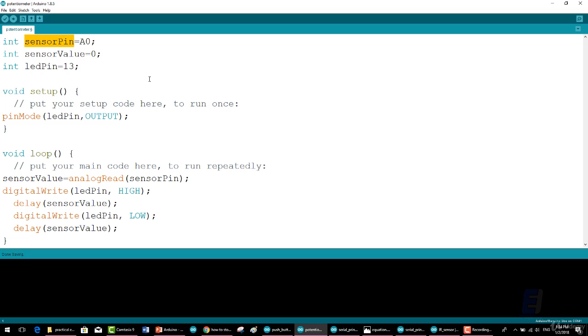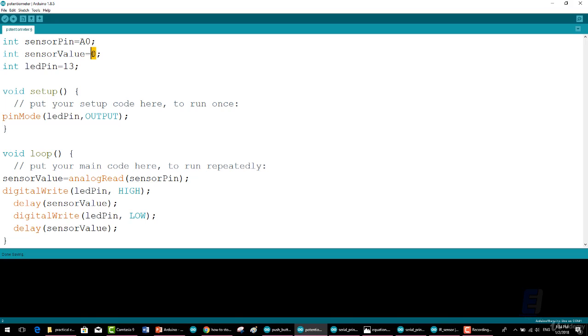Then int sensorValue = 0; The term sensorValue is not a reserved term either.